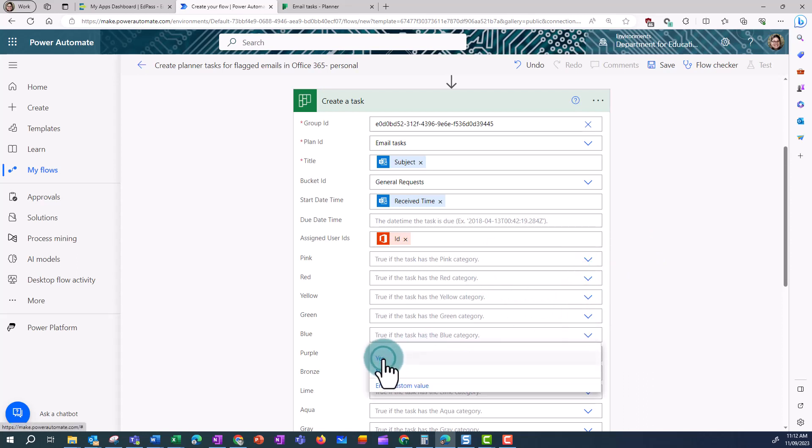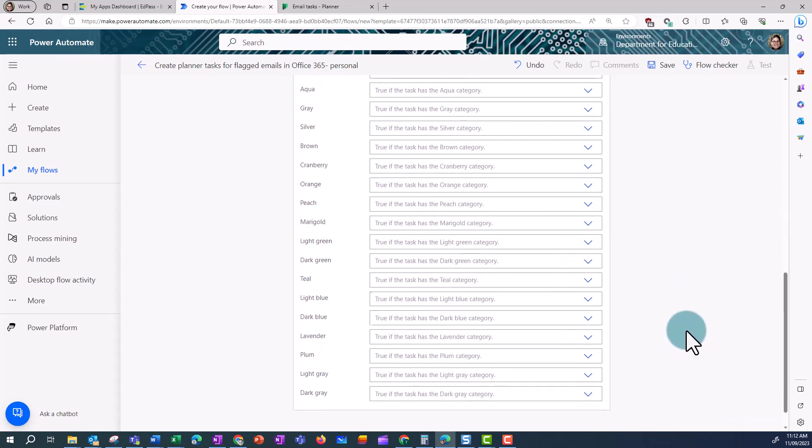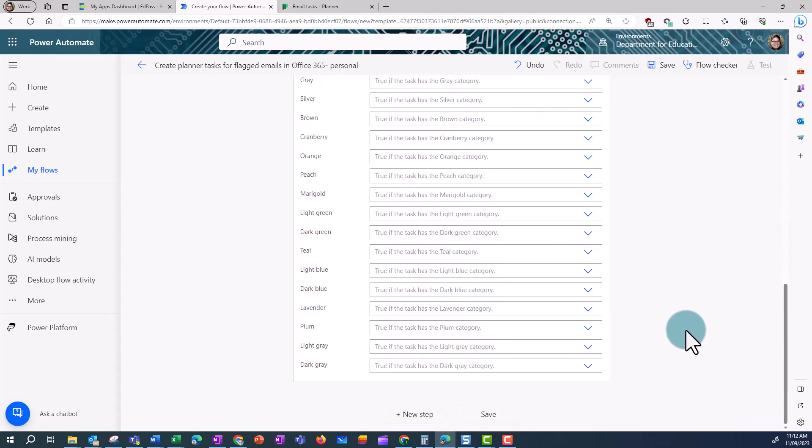And I'm going to make these tagged as blue, so that I know it's an Outlook generated task. And click on Save.